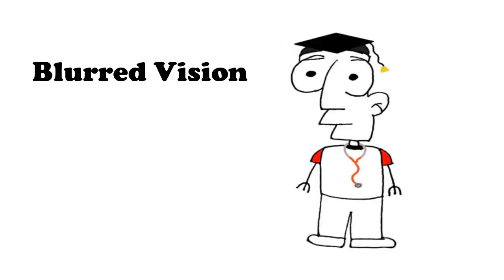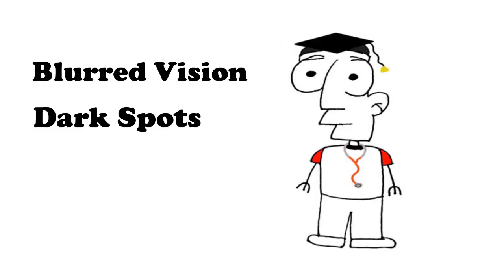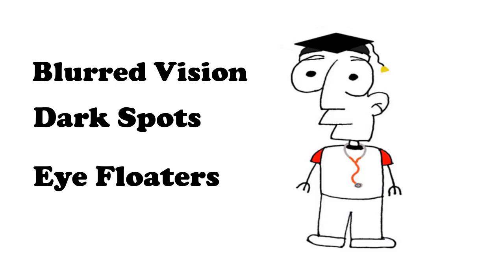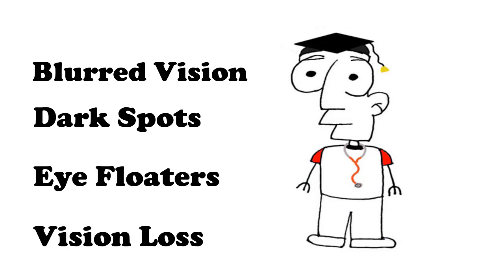Symptoms can include blurred vision, dark spots or eye floaters, and eventual vision loss.